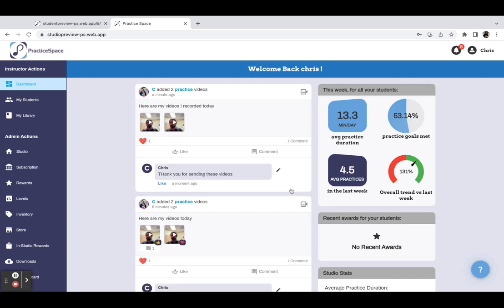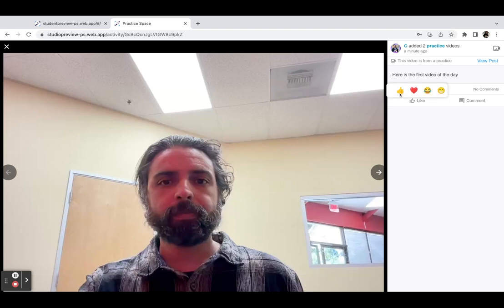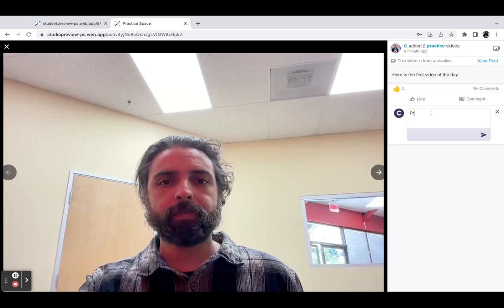And the teacher can also comment on a specific video. So if there's a comment that you need to make on a specific piece that they're working on, you can make that here.